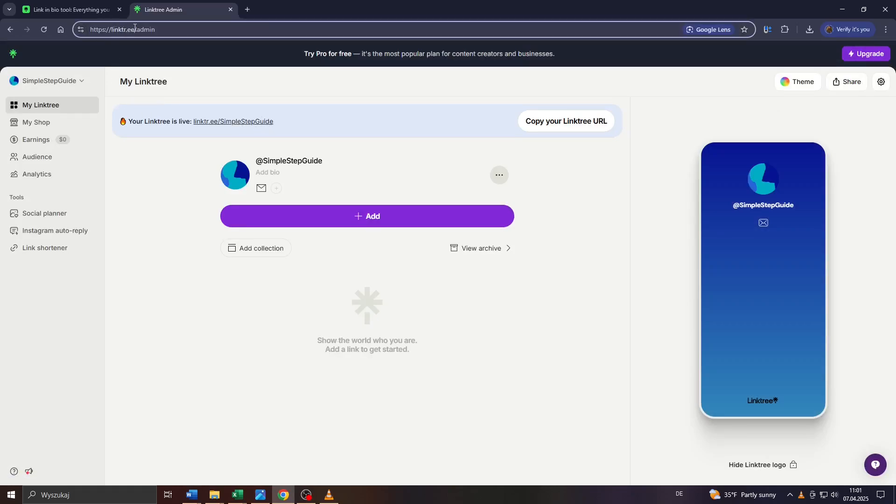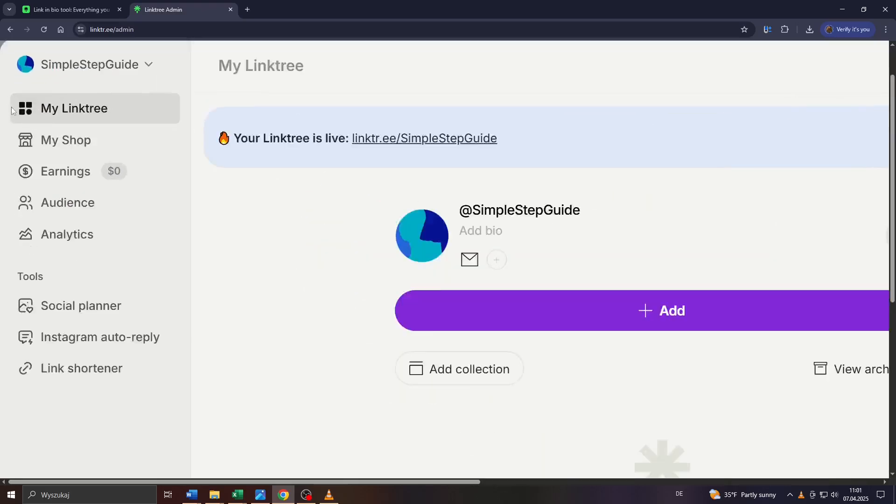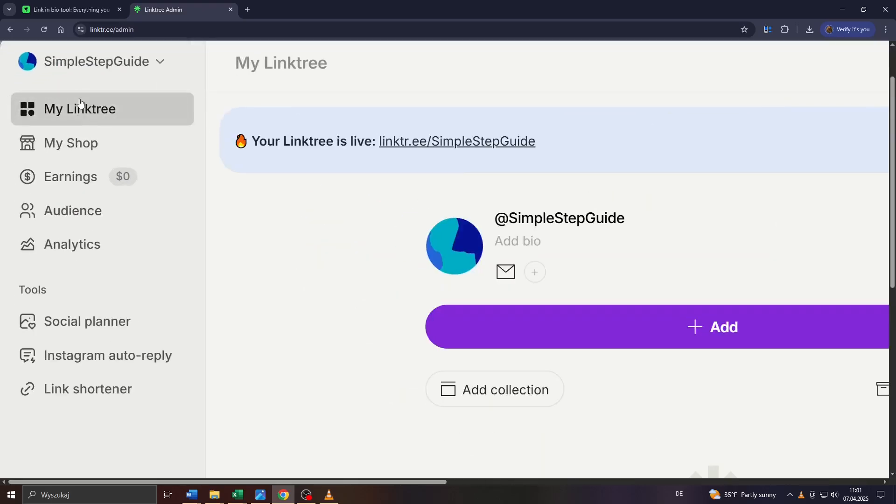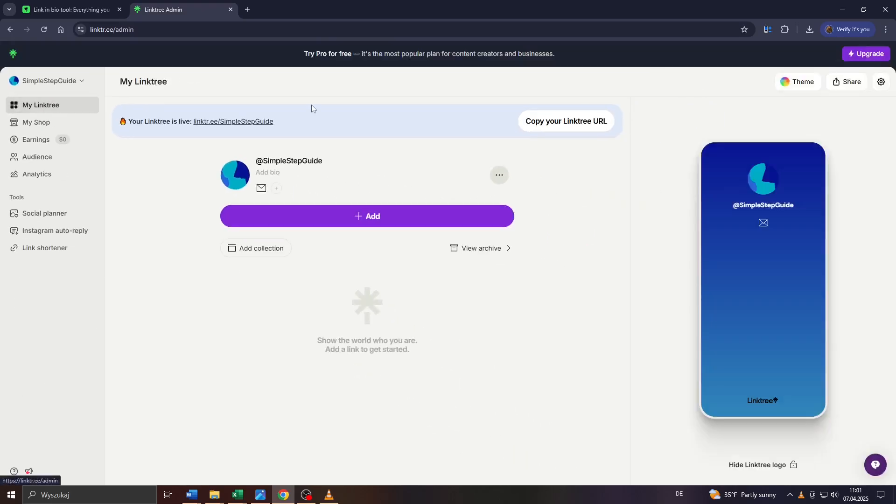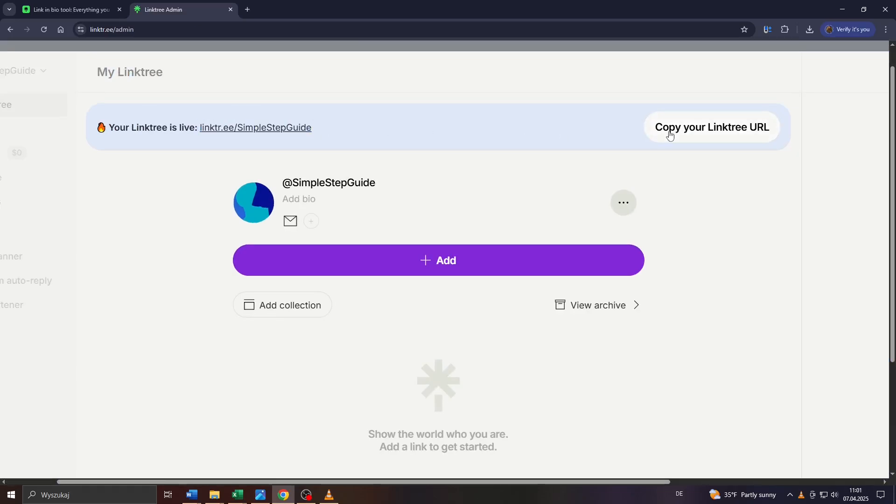Head over to link.ee - that's the URL here at the top. Log into your account, and select My Linktree here on the left panel. You will see your current Linktree URL here, and you can copy it to the right by clicking on that button.